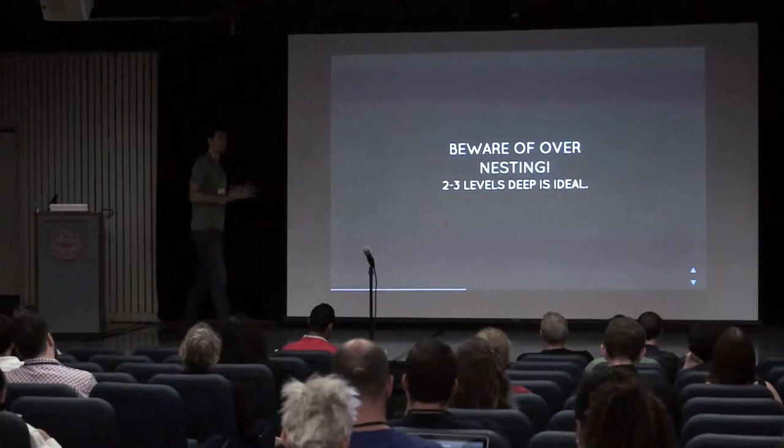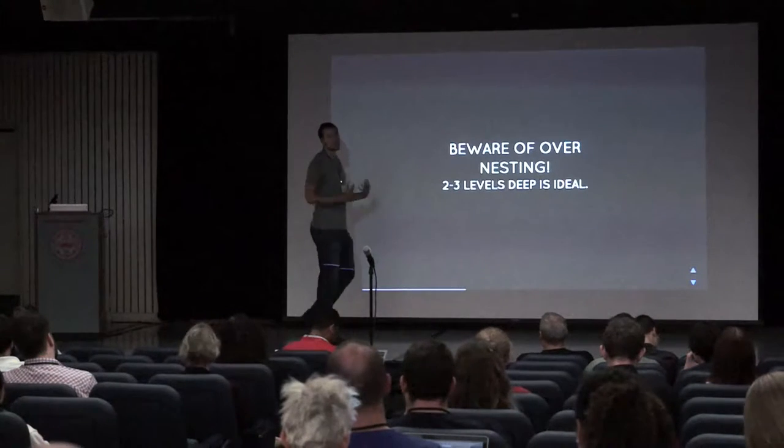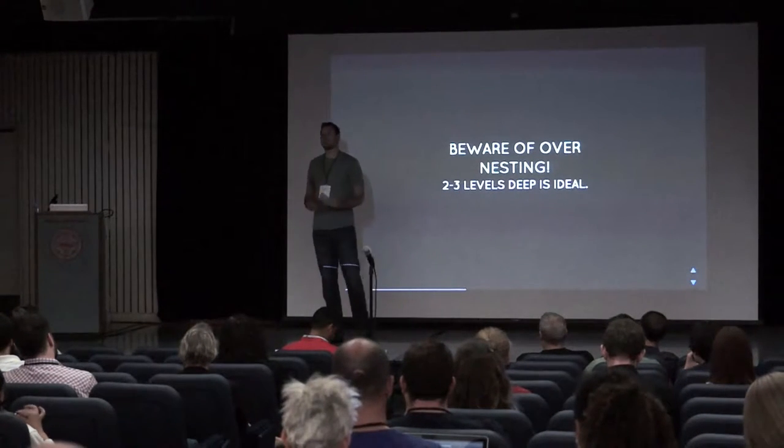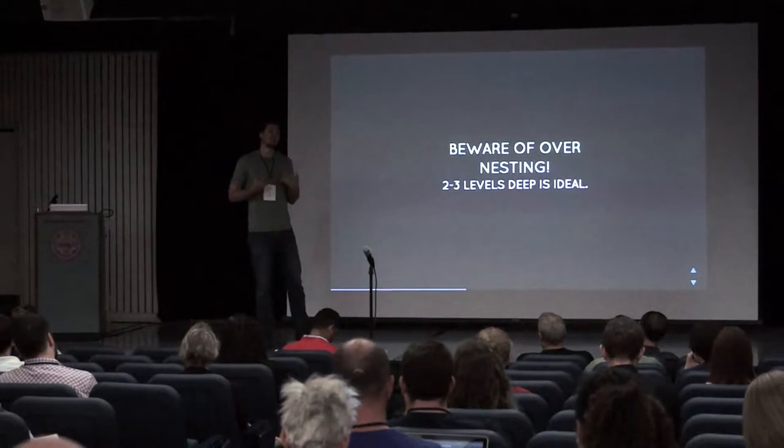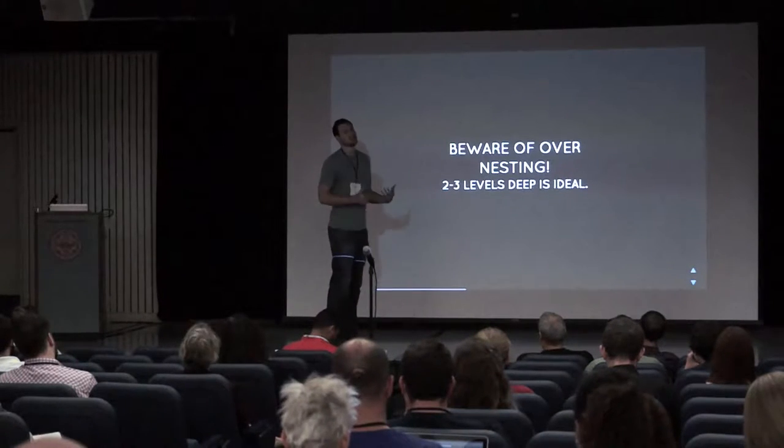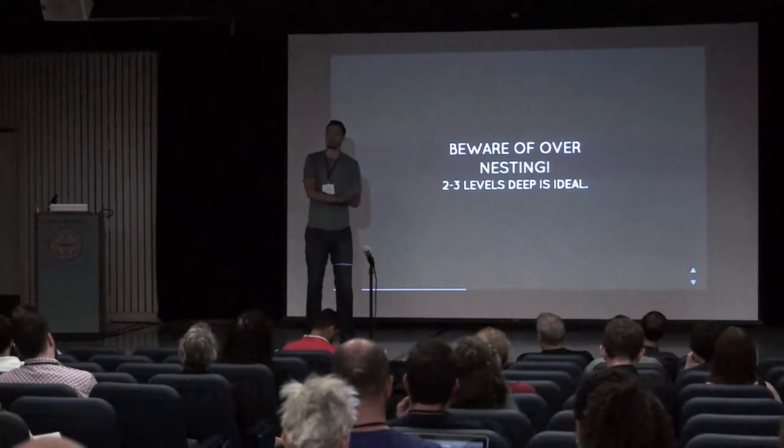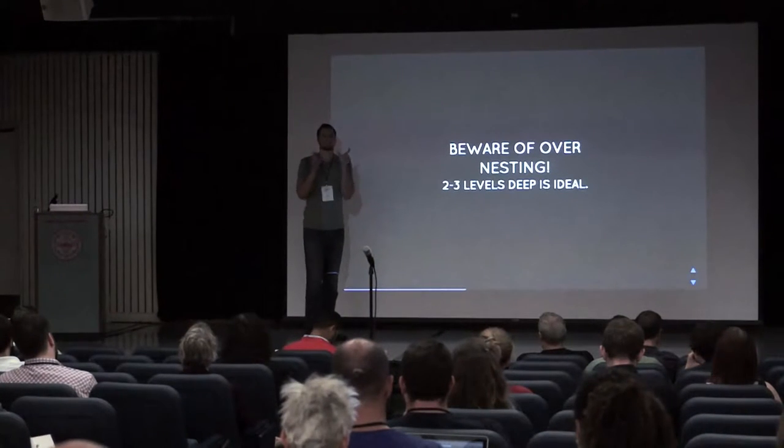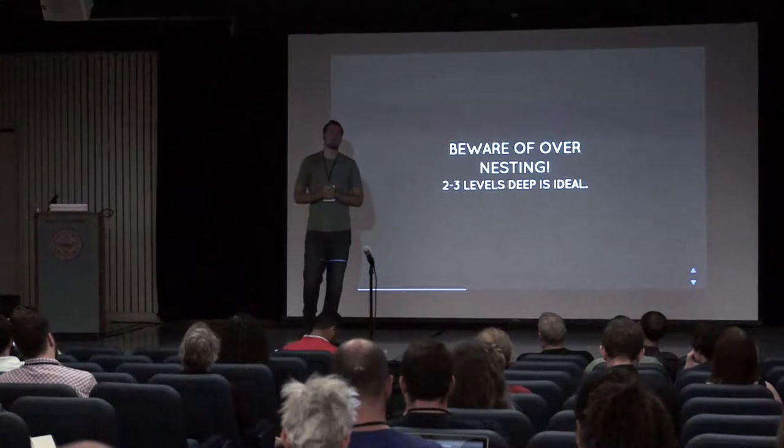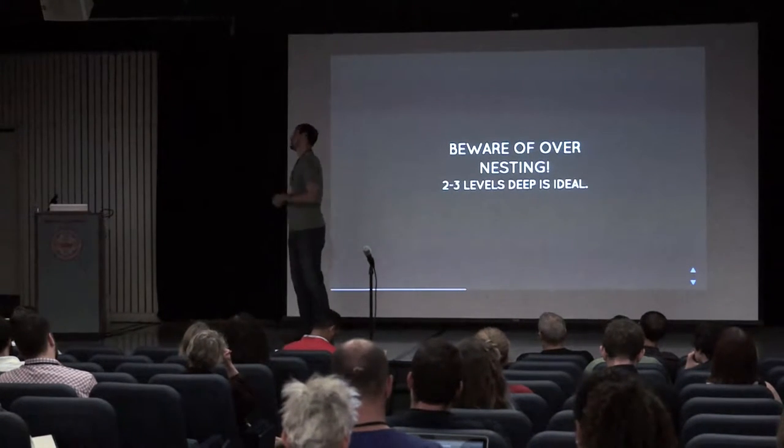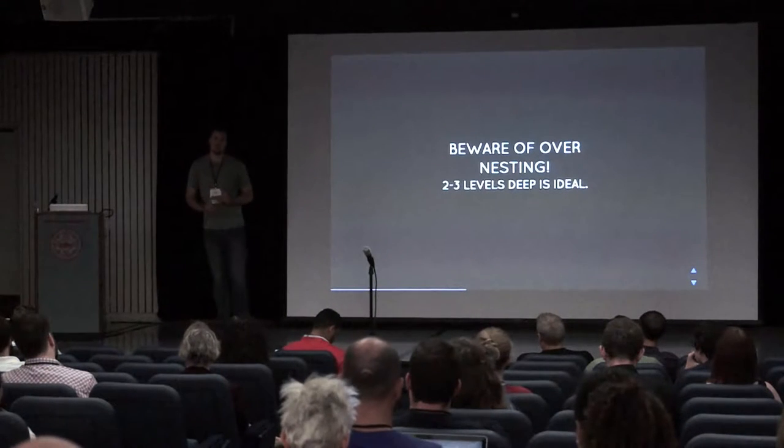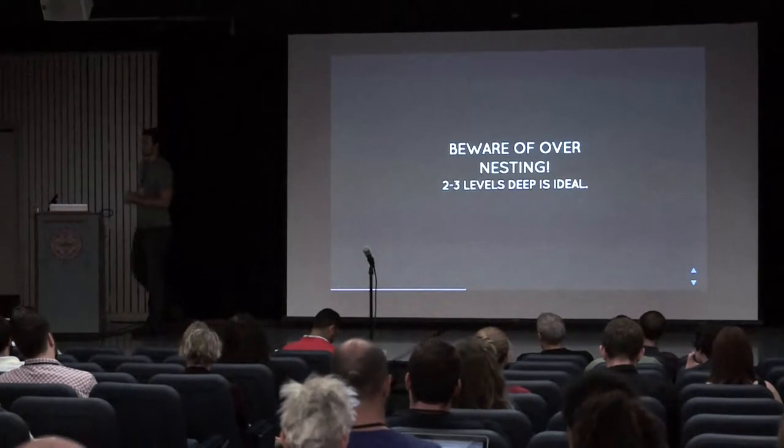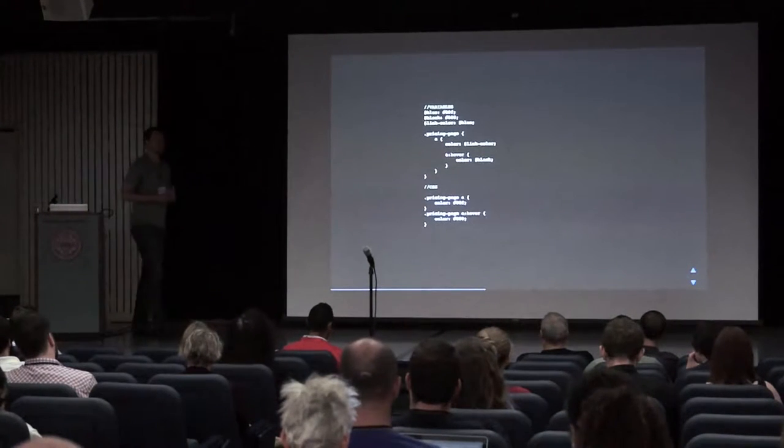But, don't get too nesting happy. Best practice: two to three levels deep is ideal. If you start to get seven, eight, nine levels deep, it can be very difficult to work with and understand what's going on. The other issue you can have is supporting older browsers. If you think about how it's compiling, you're going to end up making extremely long selectors. And some older browsers, like IE9, have limits on how many selectors you can have. So, for both readability and compatibility, don't get too nesting happy. Just the best practice.